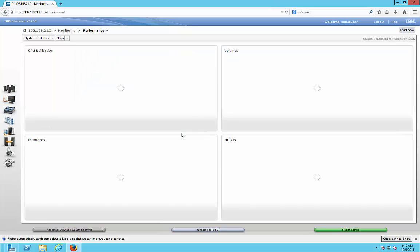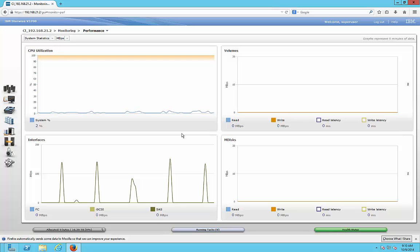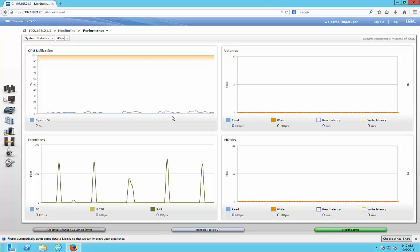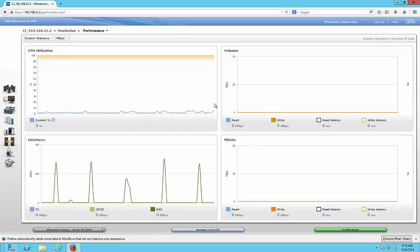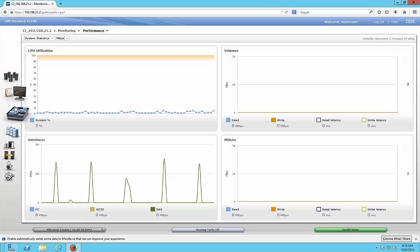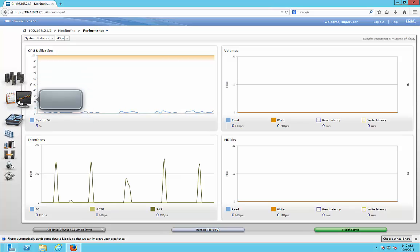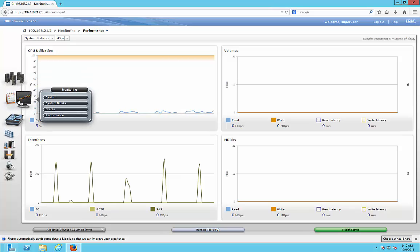We can go to Performance and see what's happening with the different interfaces, volumes, and things like that. Since this is a brand new device, we haven't actually started to use it yet, so you're not going to see a lot of usage information.